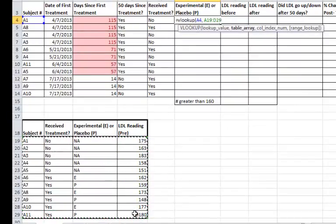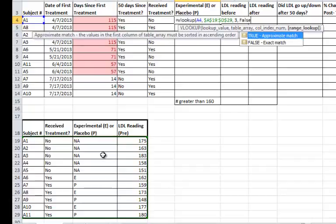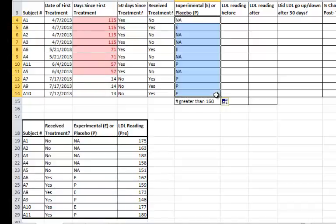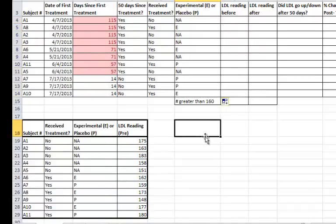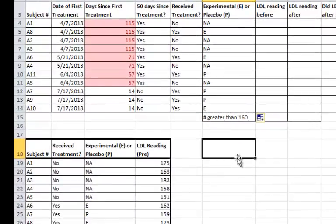Now, in this case, you just want to highlight the information in the table, not the actual column headers. And I'll press F4 to lock it in place. Comma, 3, because I want the third column. And then FALSE, ENTER, and drag down. And it fills in the rest of this column.